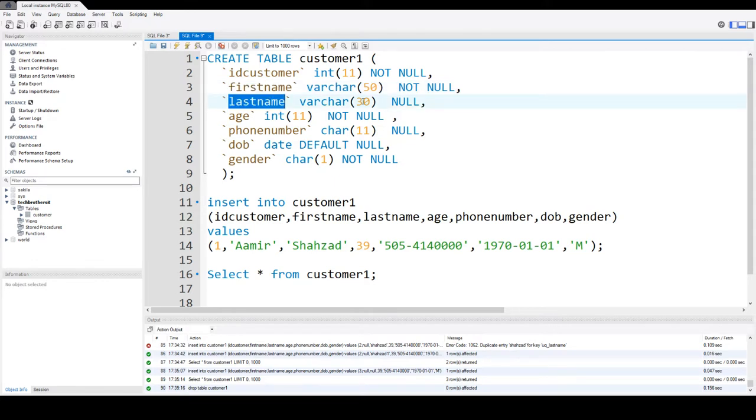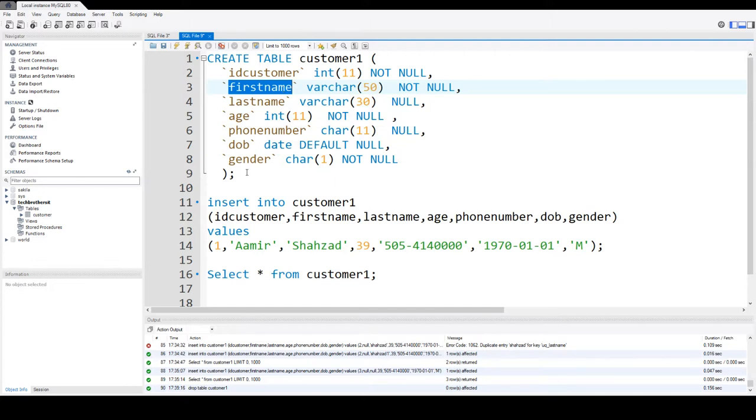Last name can be null because there are people they have only first name and they do not have a last name. So let's go ahead and create it.